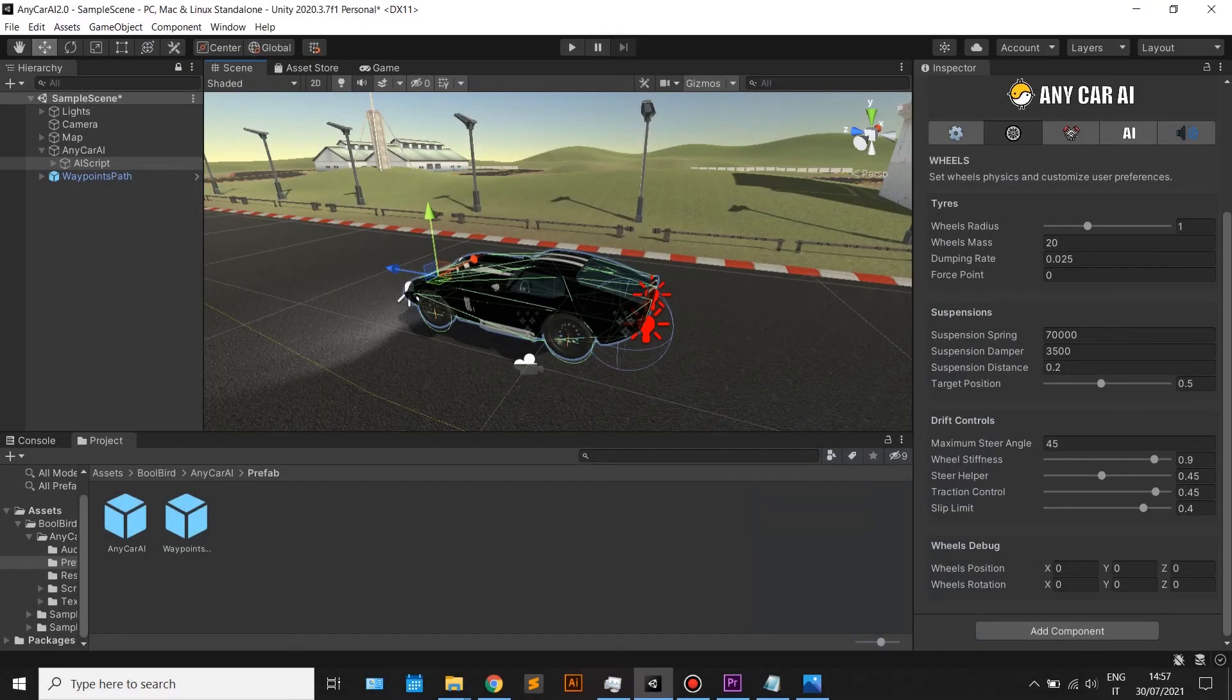On the wheels tab, set the tire and suspensions parameters, considering the type of car that you are using. These parameters will change the actual physics.